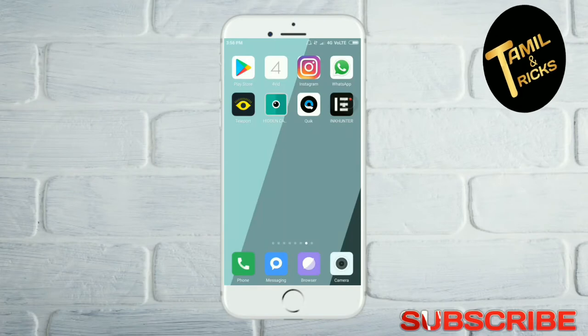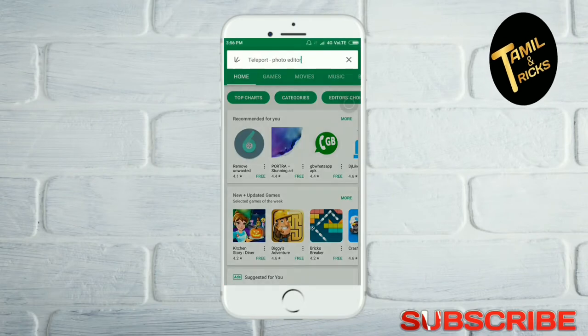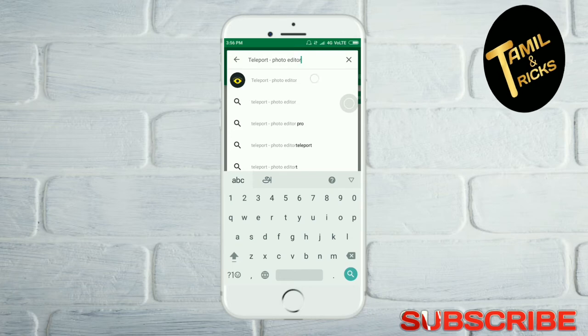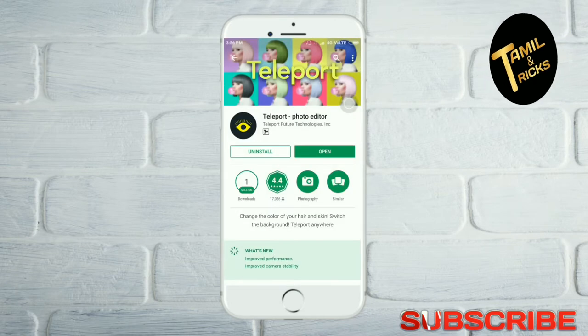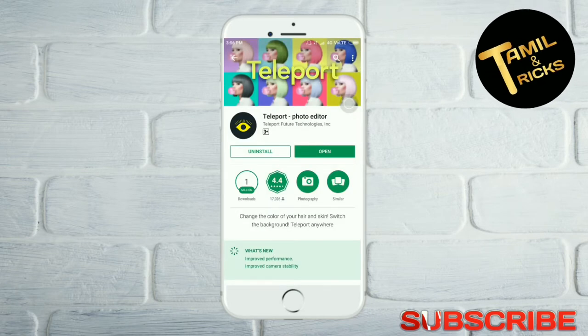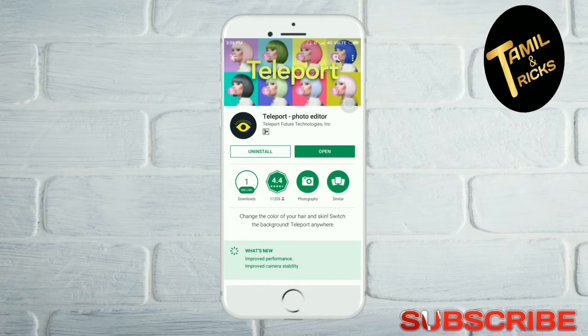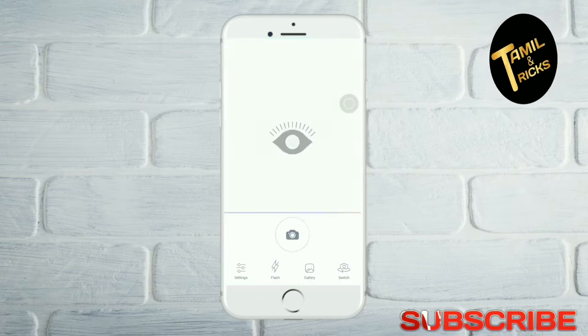First, click Play Store. Click on the Teleport application.